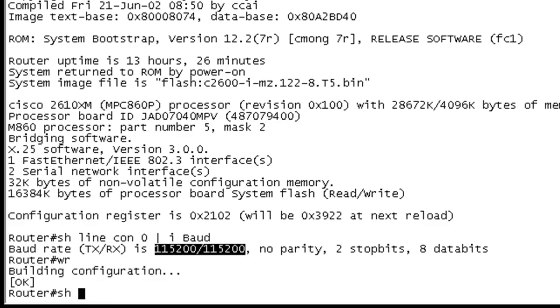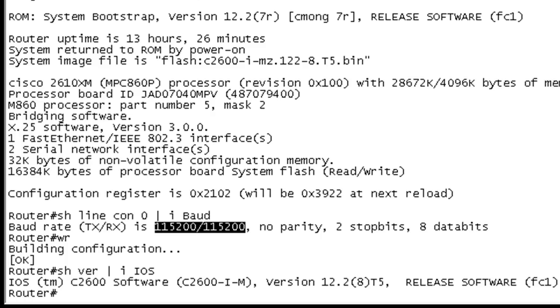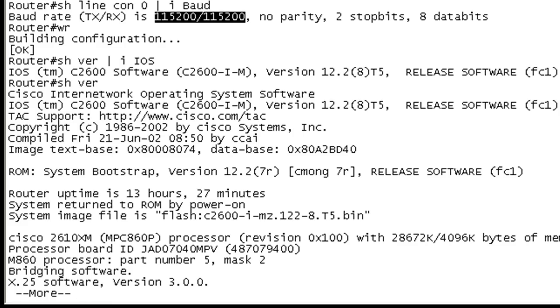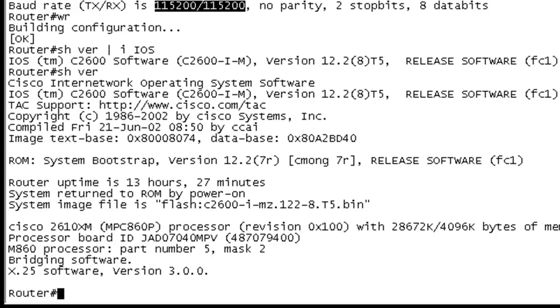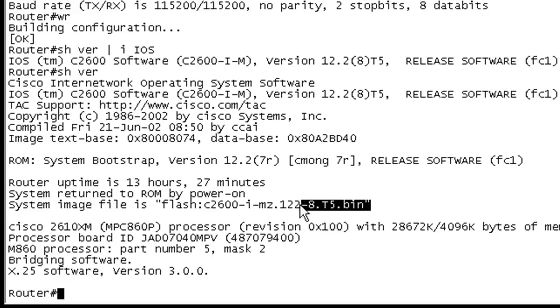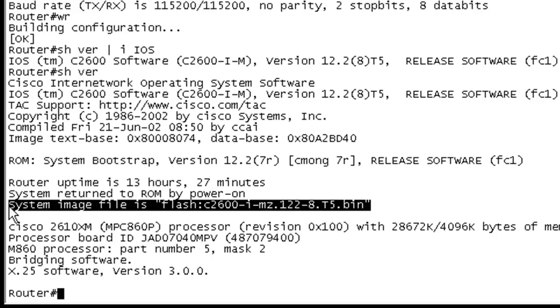OK, so now let's do a show ver. And let's take a look at the IOS version. And we're running 1228. And we can see the actual image right here under the system image file. Let me highlight right there. So that's the image that we're using currently.